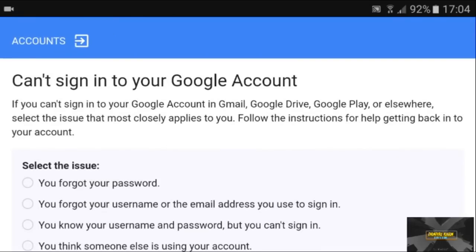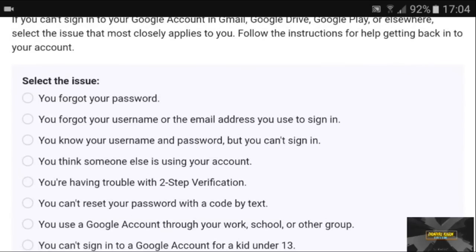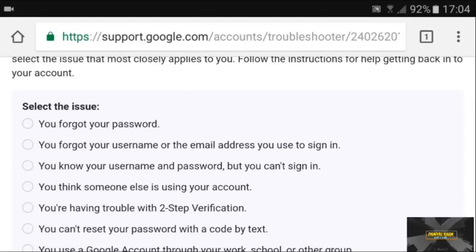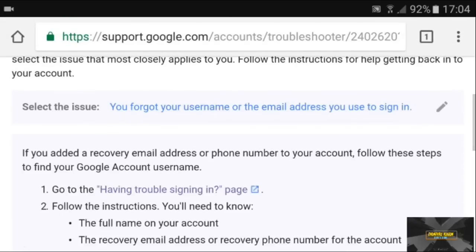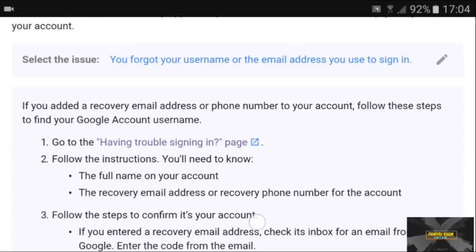From here you can select the issue you're having. You might have forgotten your password, or both your password and username. Just click on the second option and it takes you to the page, then click on the first link.